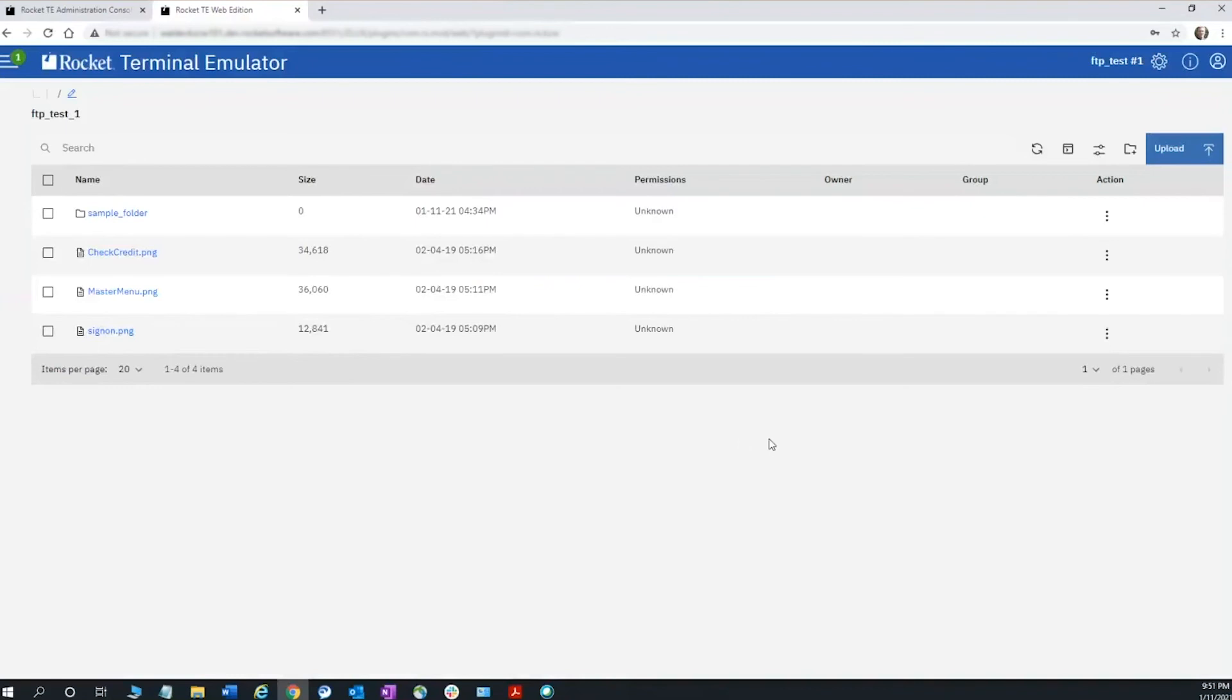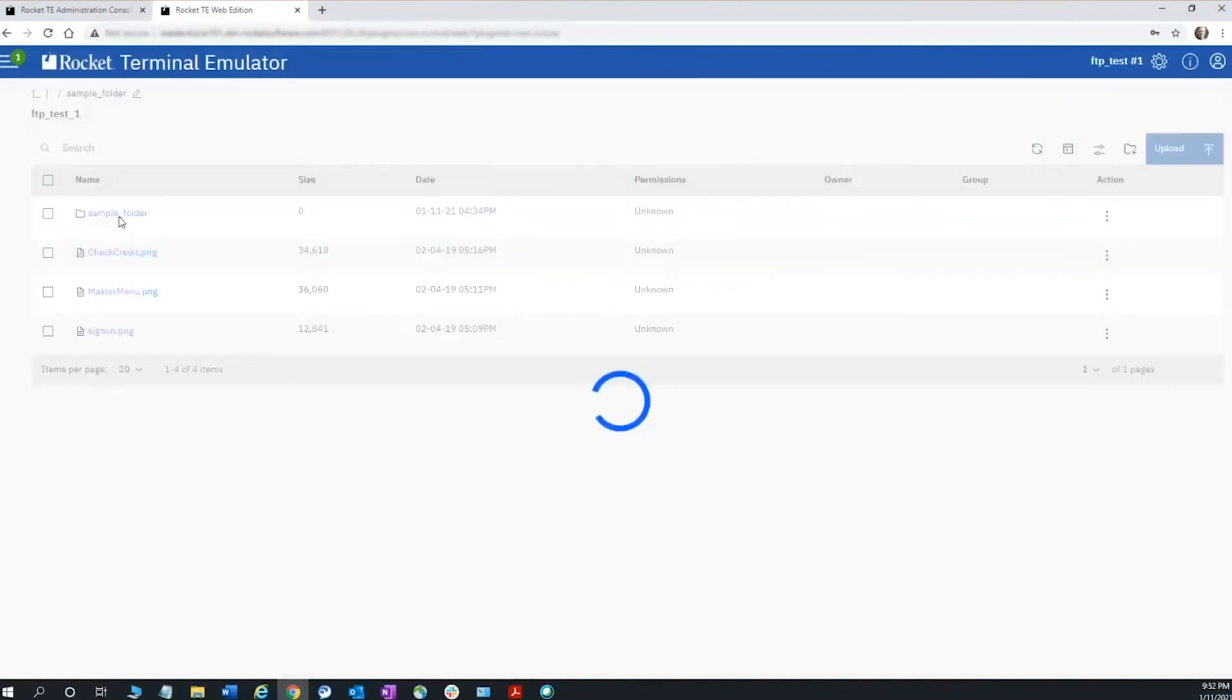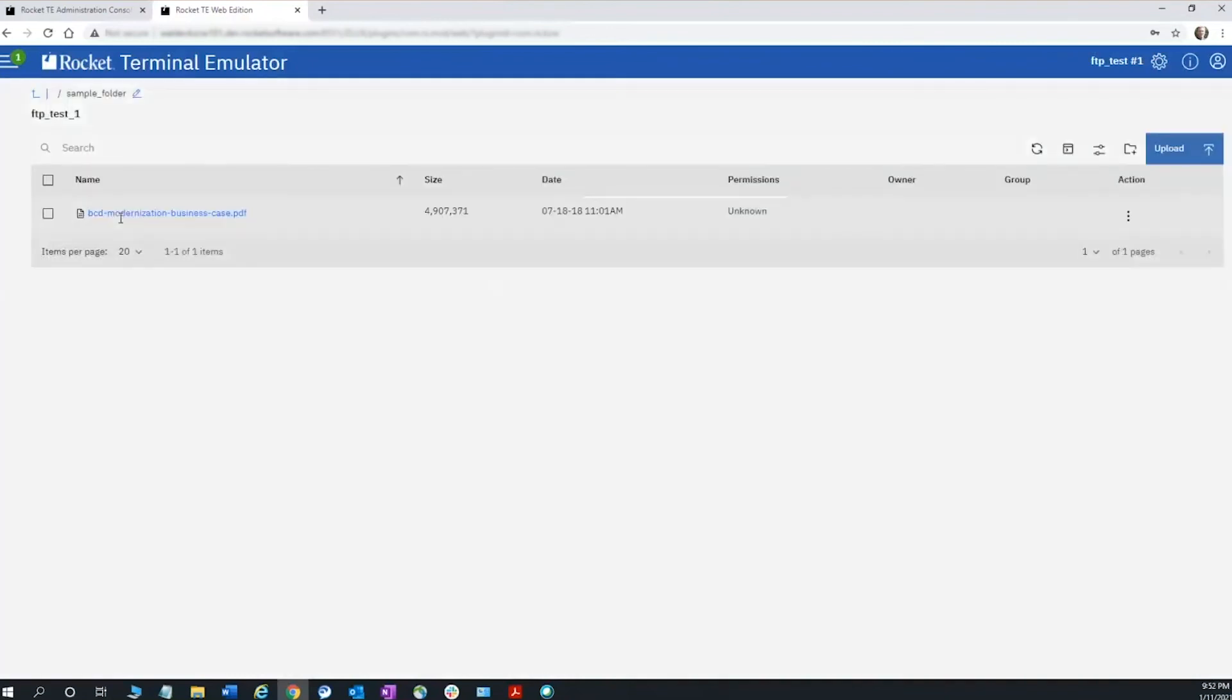I can navigate file trees and structures and transfer, upload, or download files as necessary.